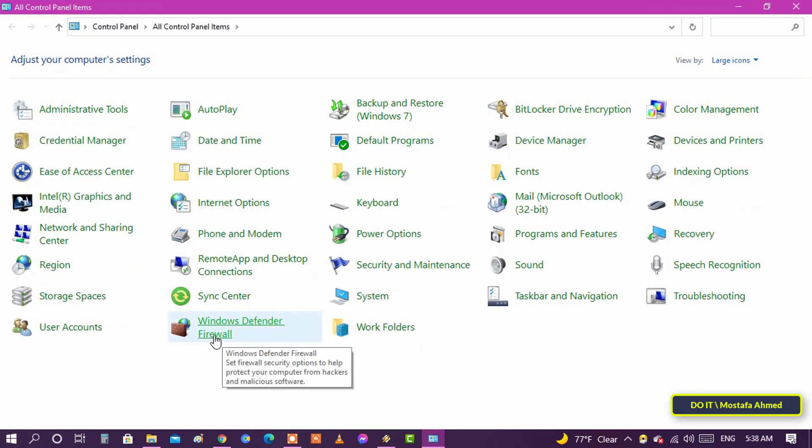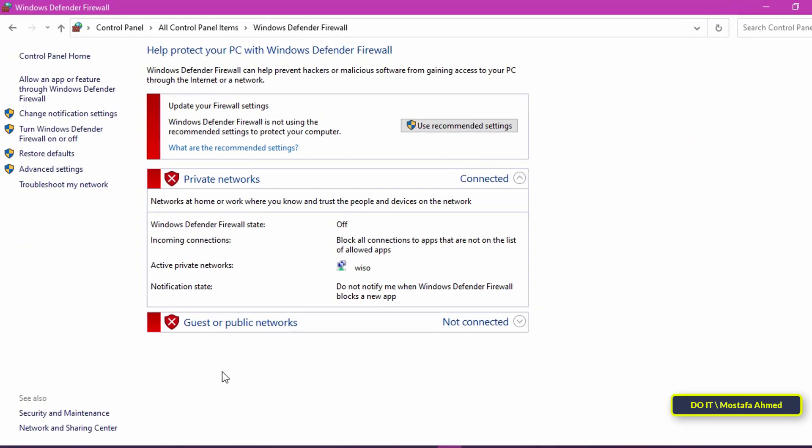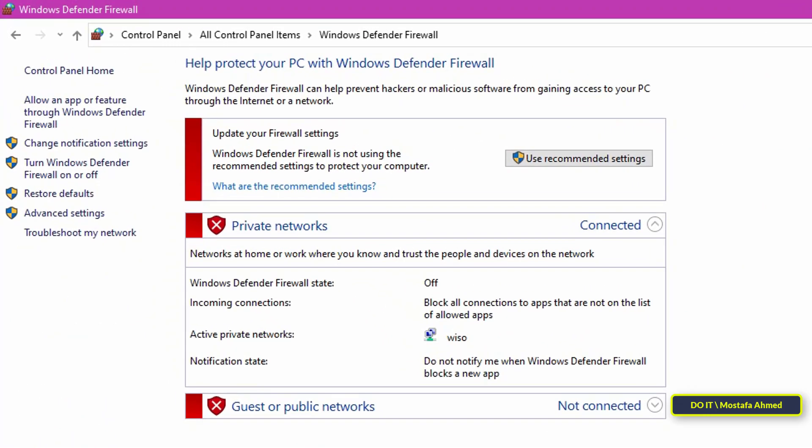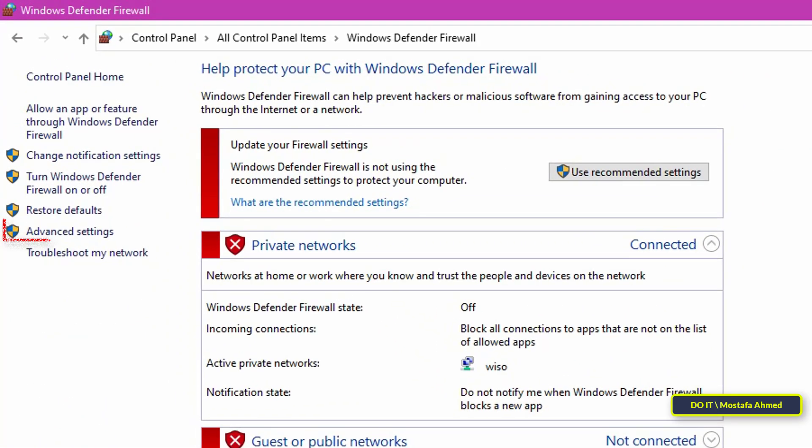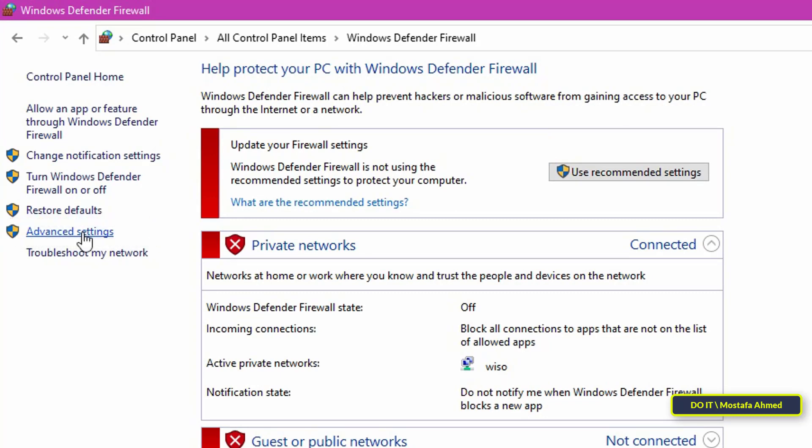When you open the Control Panel, click on Windows Defender Firewall. In the Windows Firewall, click on the Advanced Settings link on the sidebar to open the Firewall Advanced Settings page.